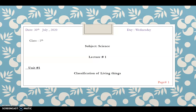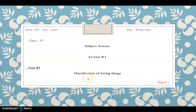Hello students, a very good morning to all of you. Hope you are well and safe inside your home. Today our lecture is about living things — the classification of living things. This is a lecture for Class 5, subject Science. Before starting the classification of living things, we must know what living things are. Living things are basically all those things which can breathe, move, and reproduce.